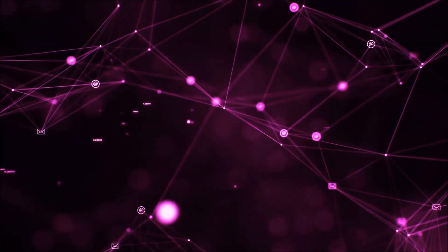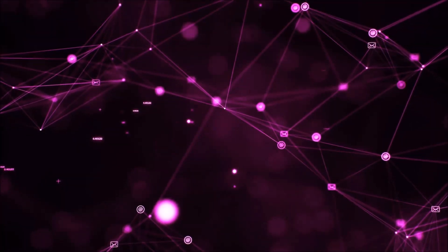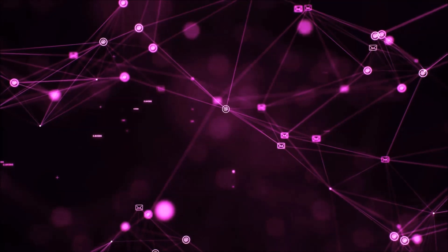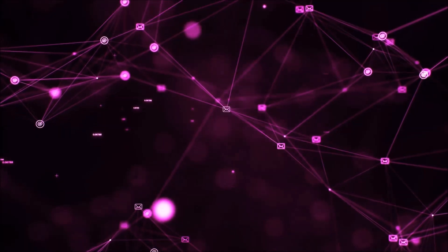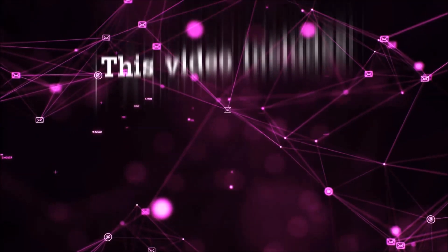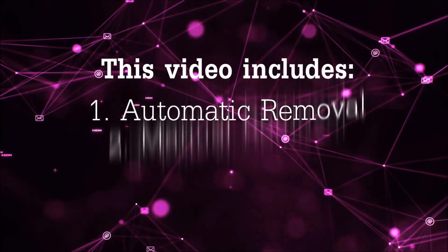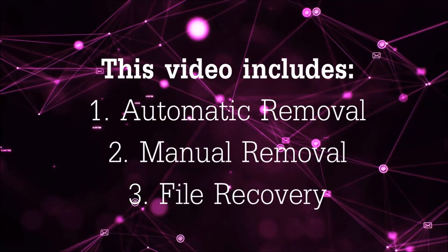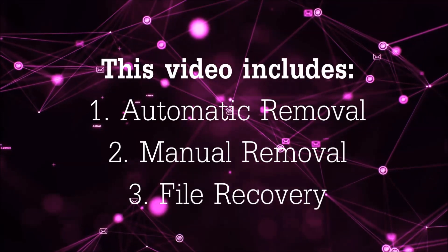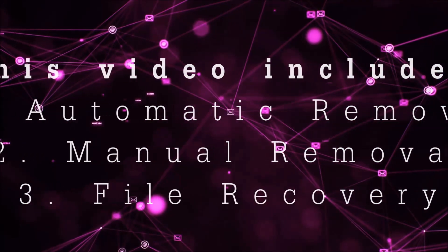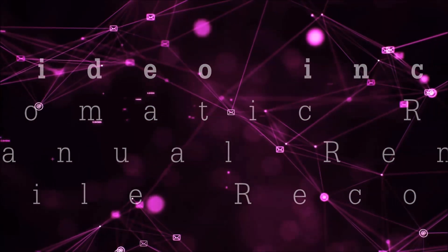Hello guys, now I'm going to be taking you through the removal process of this nasty ransomware virus from your computer. This video is going to include three parts: automatic removal, manual removal, and I'm going to show you some file recovery methods that you can use to try and get your files back.